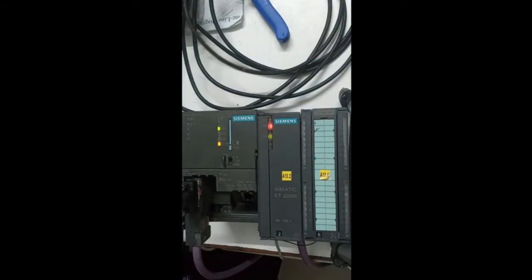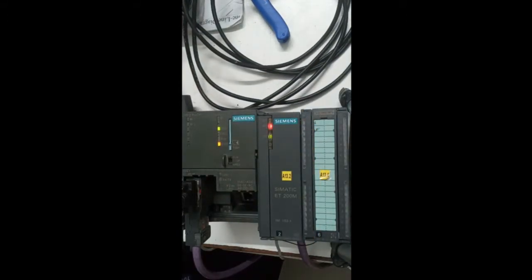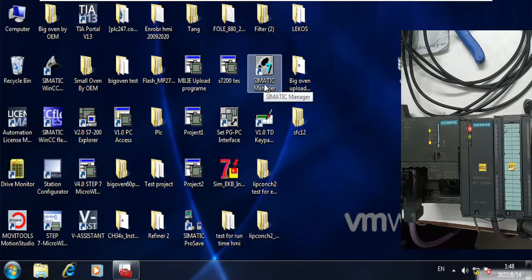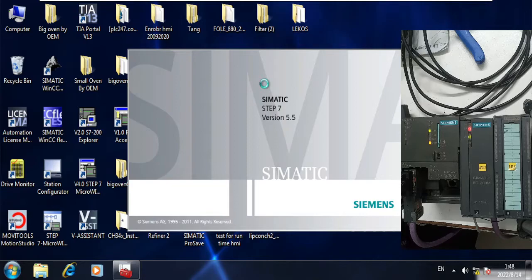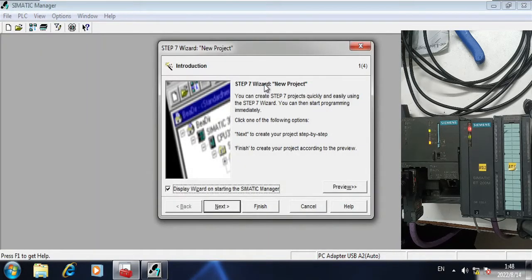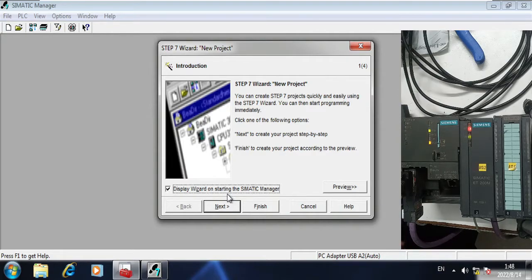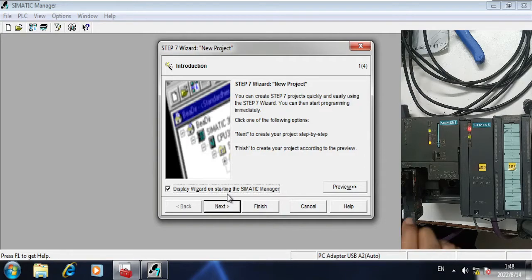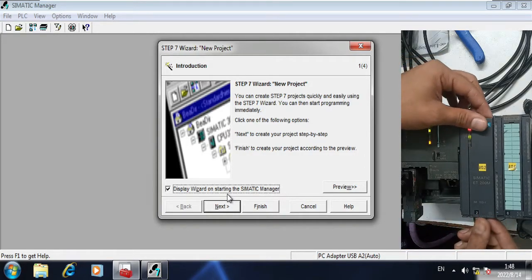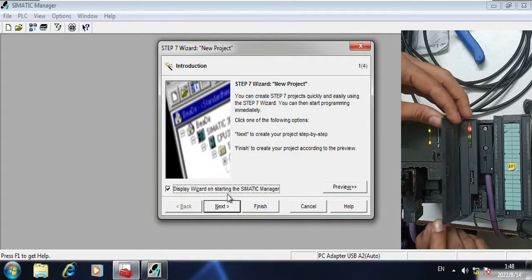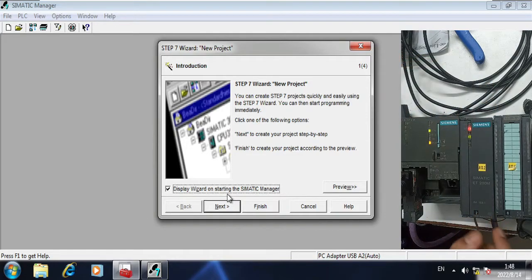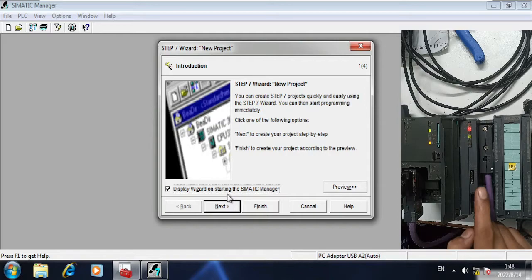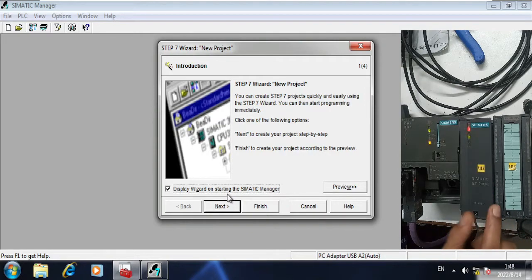Now let's get back to the software side. This is Simatic Manager 5.5. Today our task is to do the hardware configuration of CPU and ET200 module via Profibus. I have also connected the Profibus with the CPU and ET200M module.